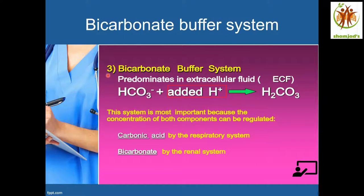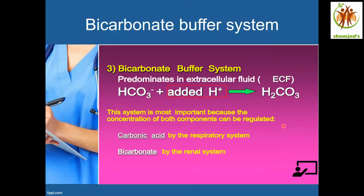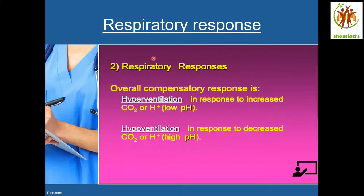Bicarbonate buffer system: it predominates in extracellular fluid. Bicarbonate reacts with H+ ions, forming carbonic acid. This system is most important because the concentration of both components — acid and base — can be regulated. If we need acid for neutralizing the pH, it comes mostly from the respiratory system via carbonic acid. If we need bicarbonate for neutralizing the pH, it comes from the renal system.